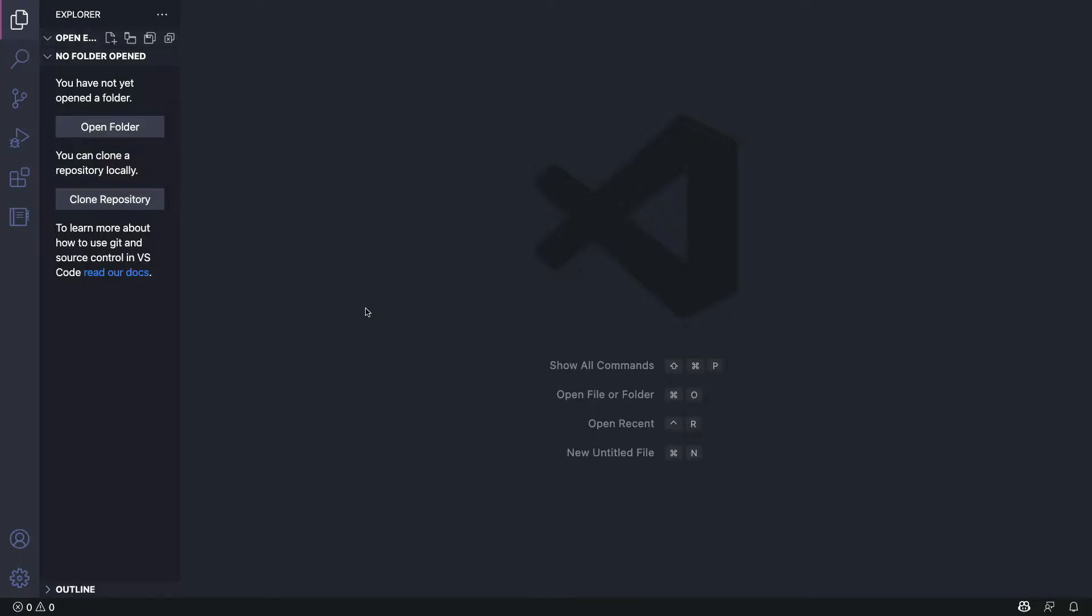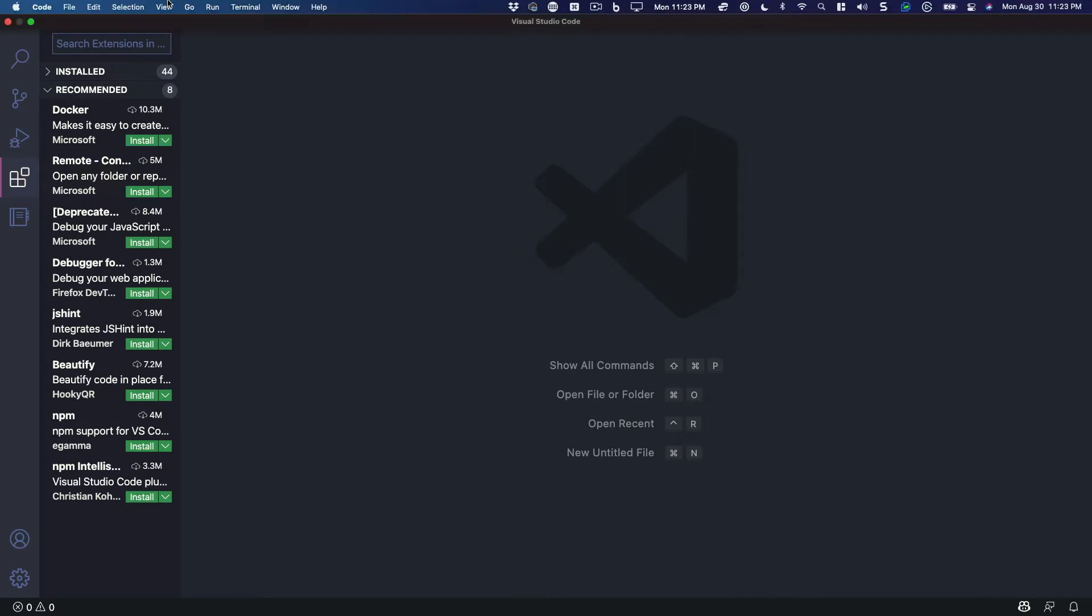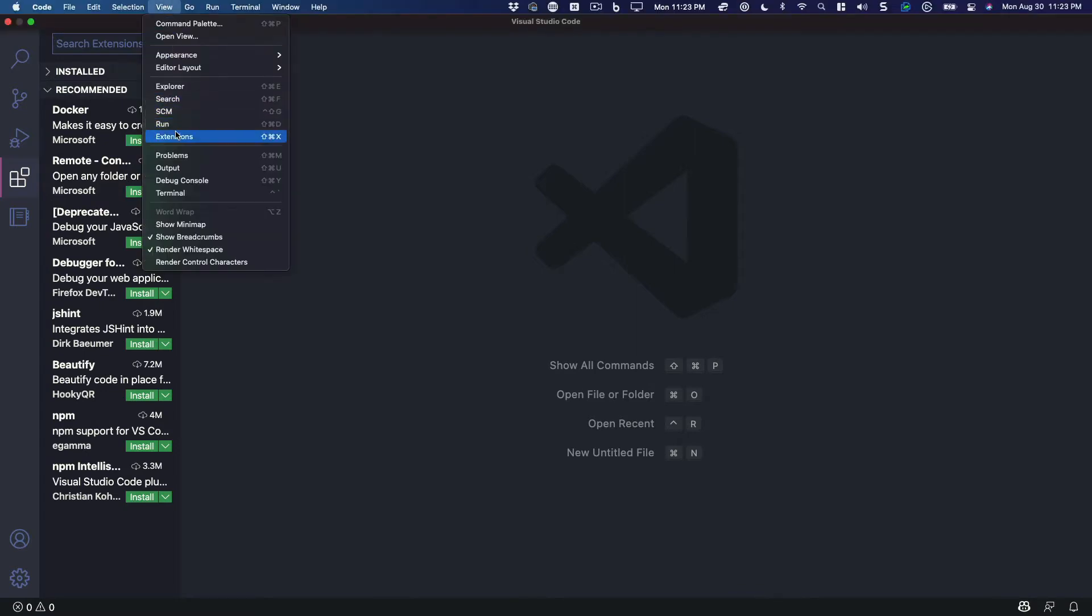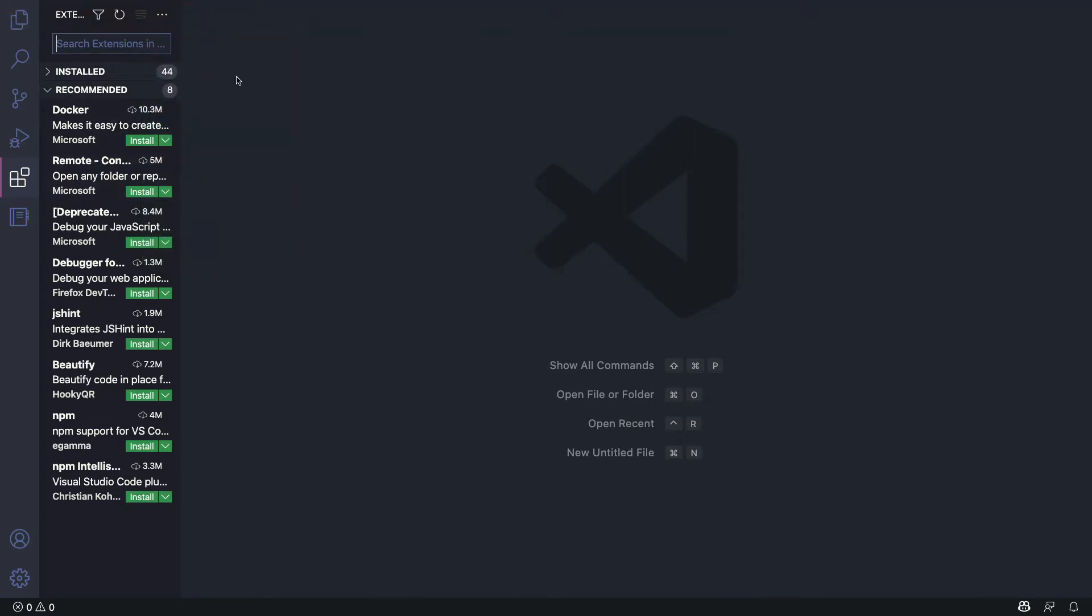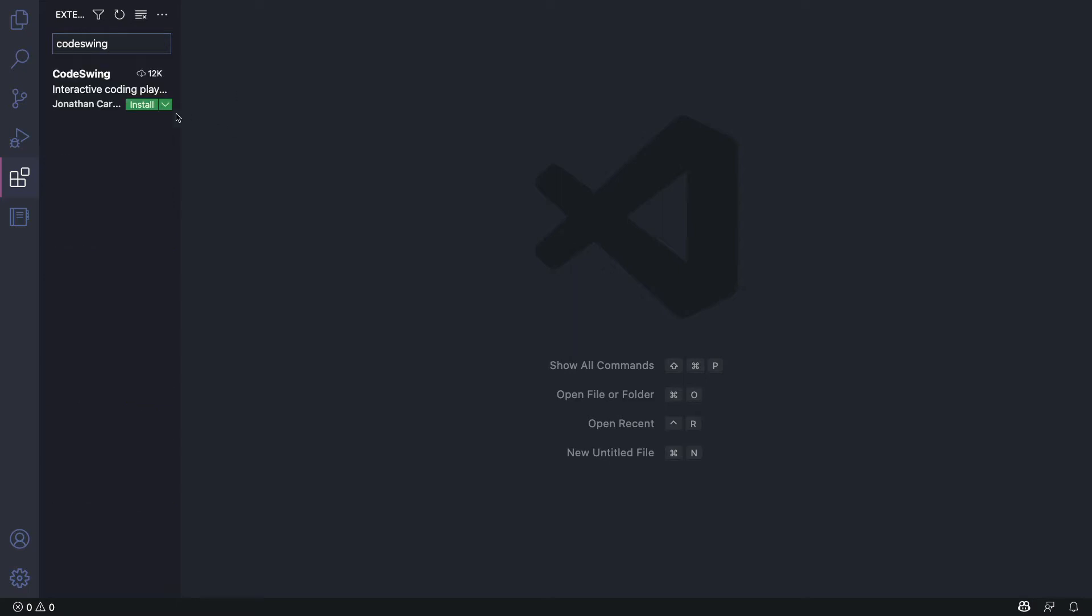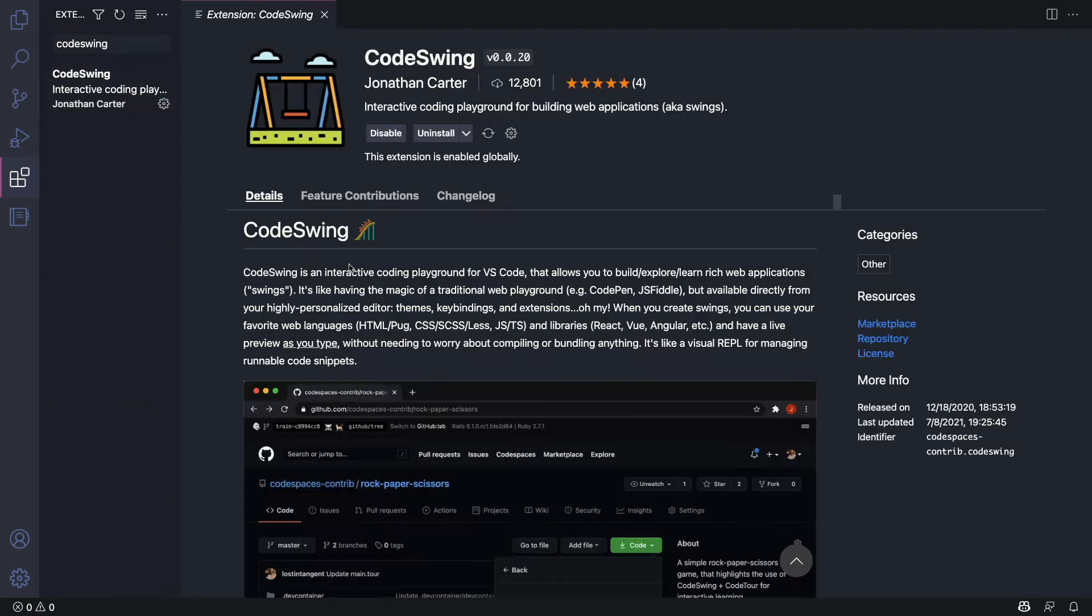Since it's a Visual Studio Code extension, the easiest way to install it is to find the extension tabs in the activity bar or go to the view menu and select extensions. From there you can click on the search box and type in CodeSwing, then hit the install button.